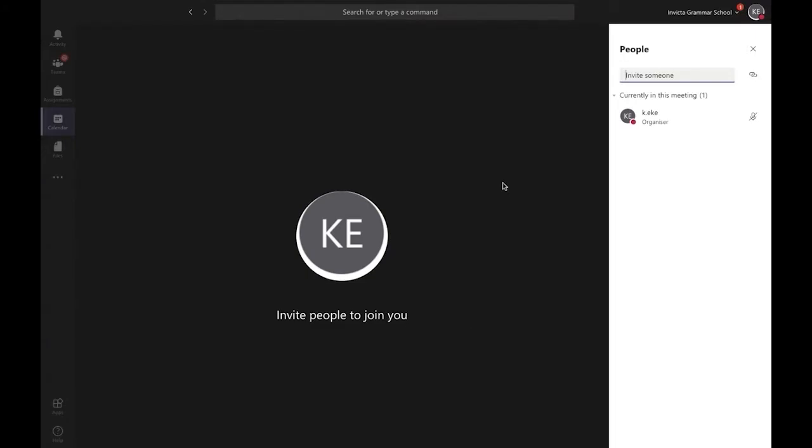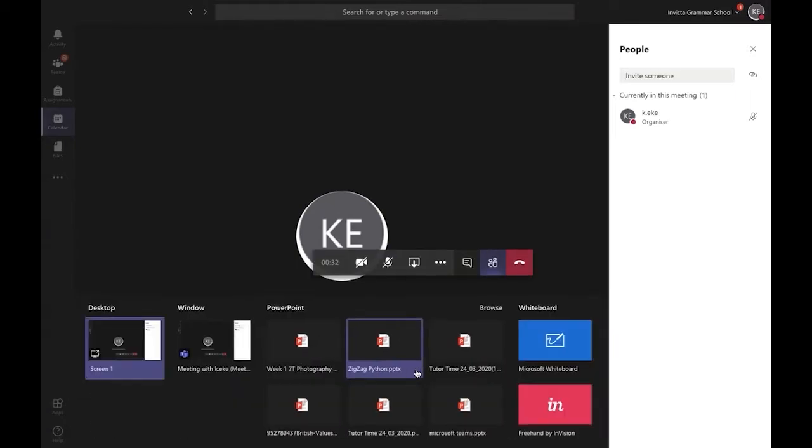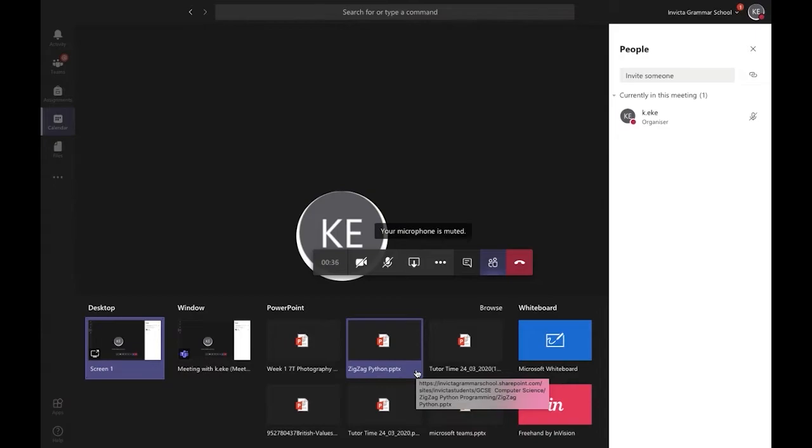Once you're in a meeting on Microsoft Teams, click the share icon which will appear if you hover over the screen. You should then get a pull-up menu which will give you a number of options.